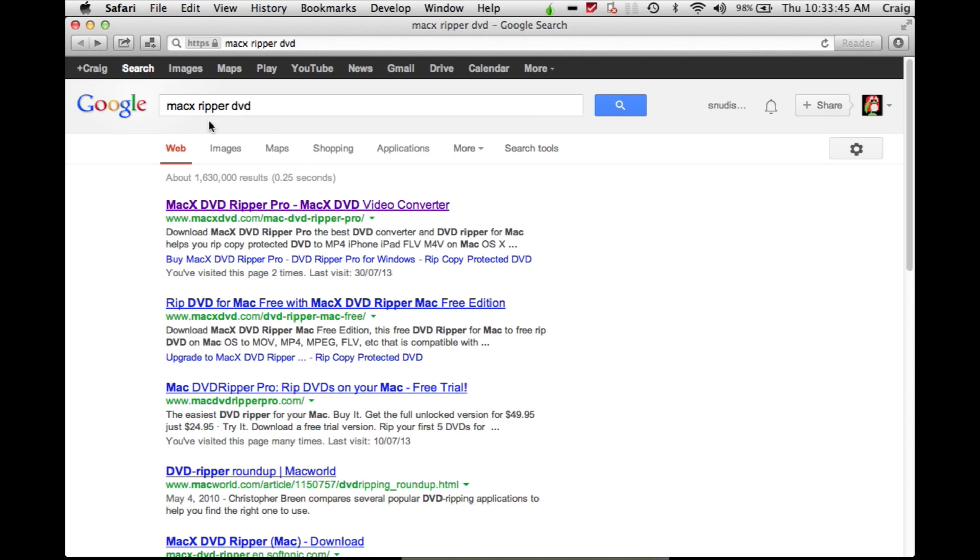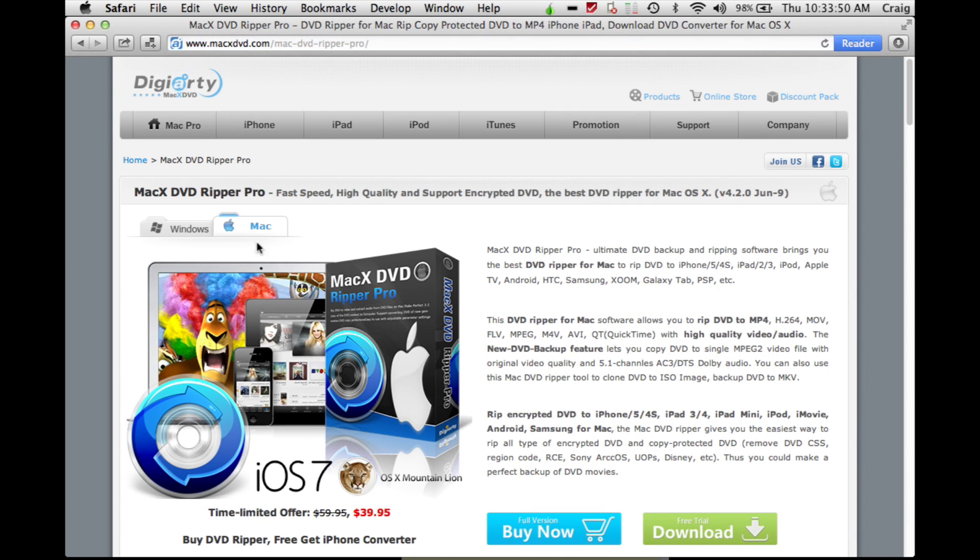Today we're going to rip a DVD on Mac for free using a program called MacX DVD Ripper Pro.